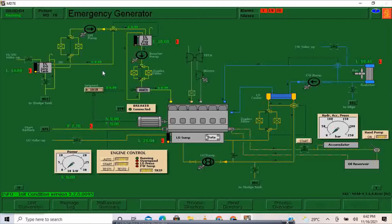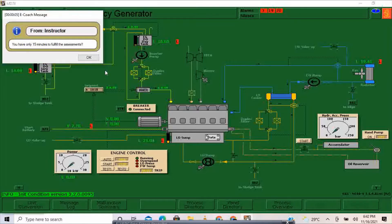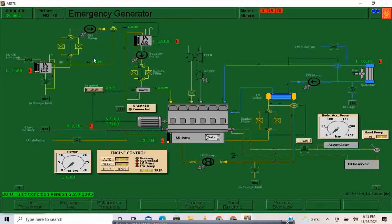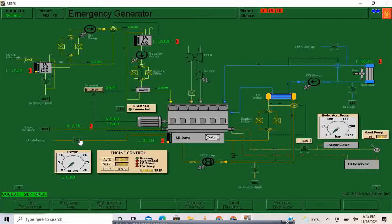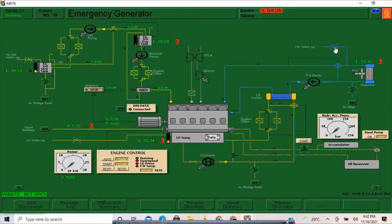We have a low level alarm — you have only 15 minutes to fulfill the assessments. I'll top up diesel oil, I'll top up lube oil, and I'll also top up the expansion tank and the radiator.